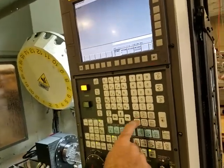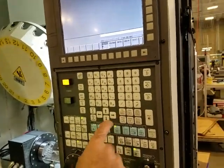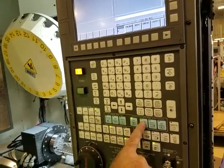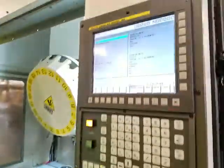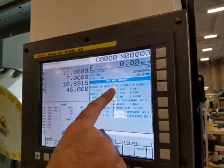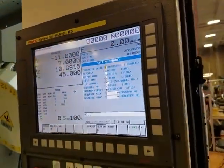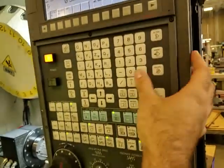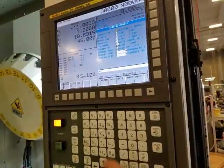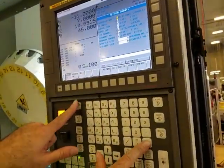To turn on the ability to edit a macro, if you're in Memory mode, go to MDI, then Settings, and turn Parameter Write Enable on. Normally it'll give you an alarm, but I turned it off.